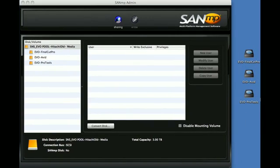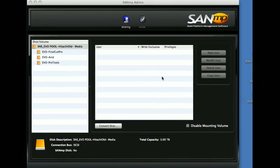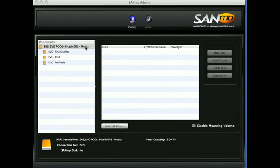I've already connected this workstation to my storage network, so my next step will be to tell SANMP that I want it to control these three volumes. I do this by selecting the device and clicking on Convert Disk.